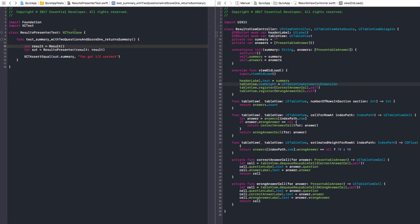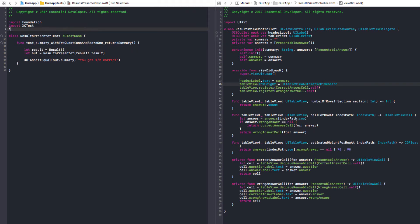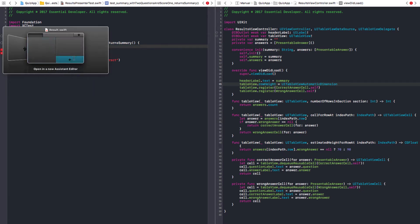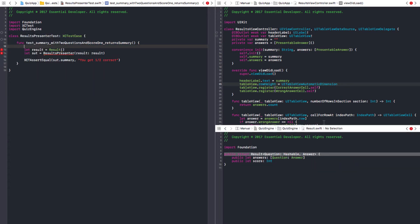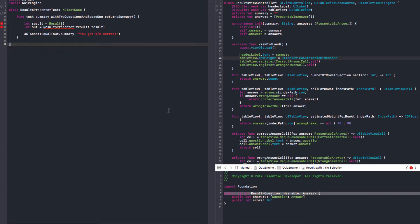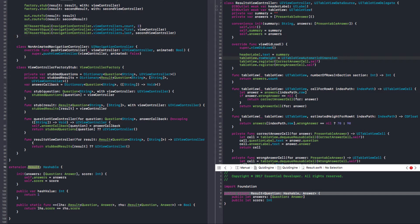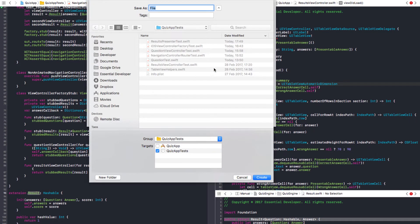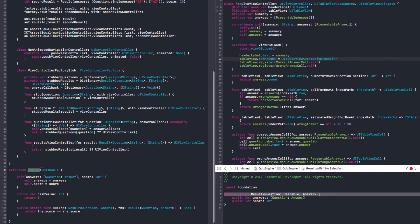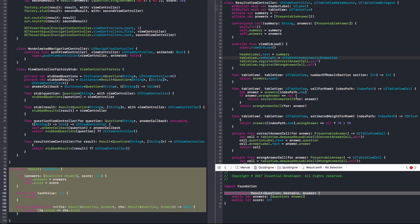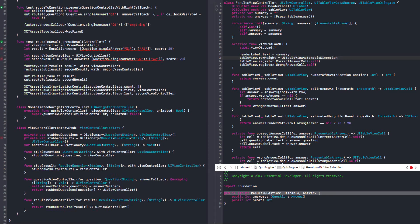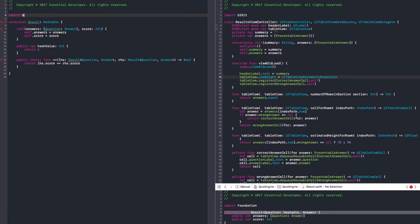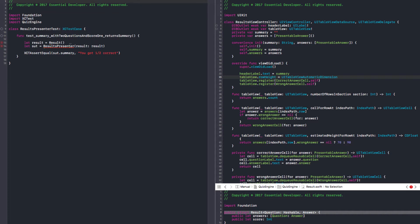Let's create a result. We need to import the quiz engine. It has no initializer, but there is one we created for our other tests. We can move this somewhere else. Let's create a ResultHelper in the quiz app test target. And we need quiz engine. Back to our tests, this result can get answers and a score.